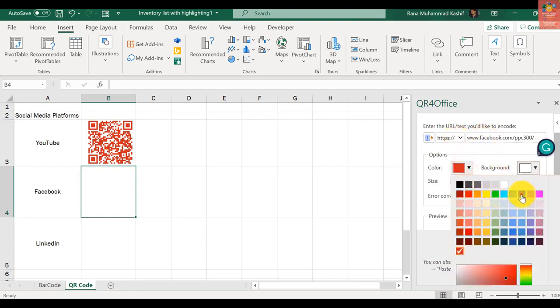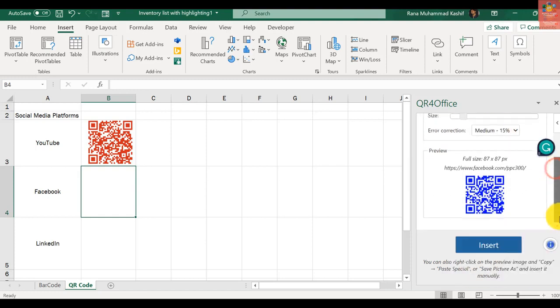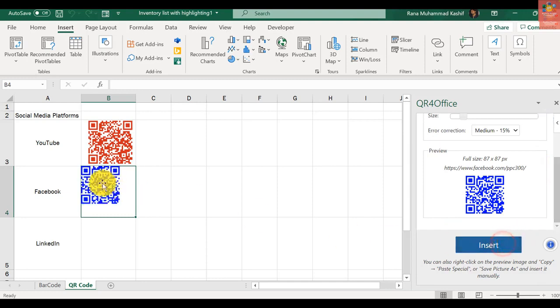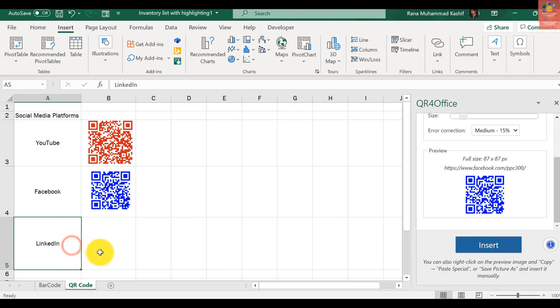And for my LinkedIn profile, you just paste that link as well. It is actually workable. Now you must be thinking it could have been a fake QR code, but let me test it in front of you and you will realize that it actually works.